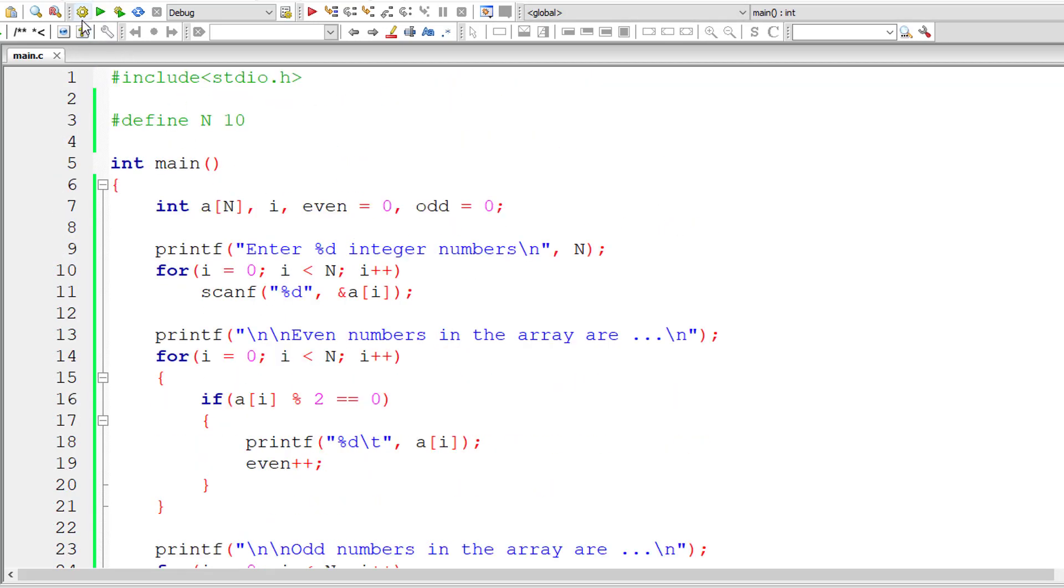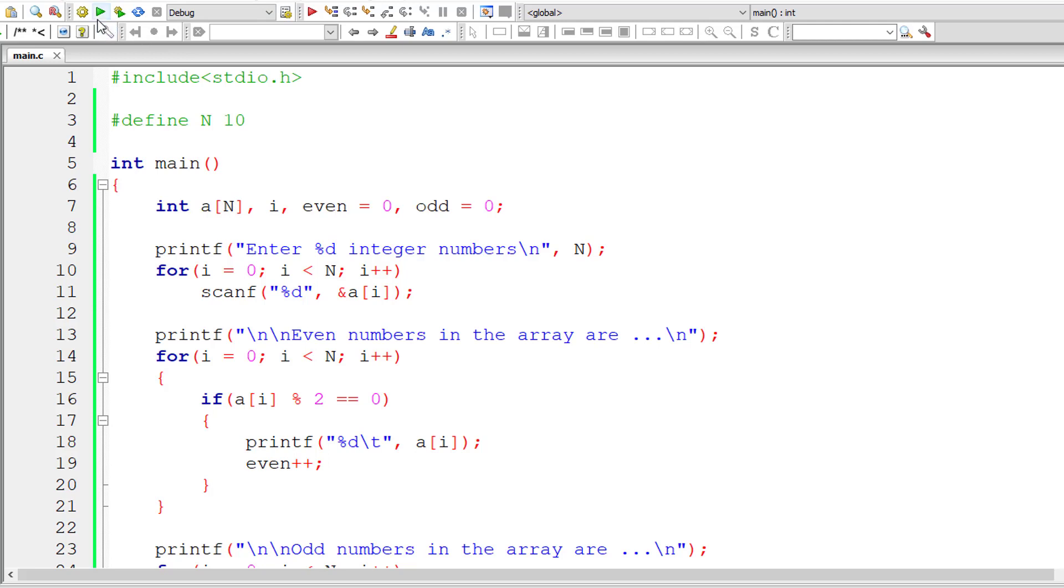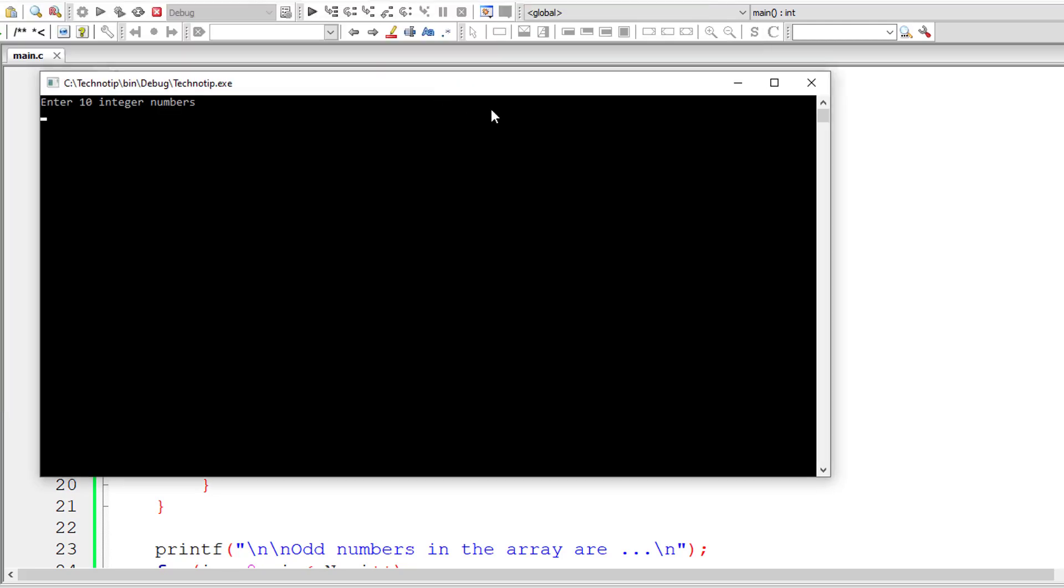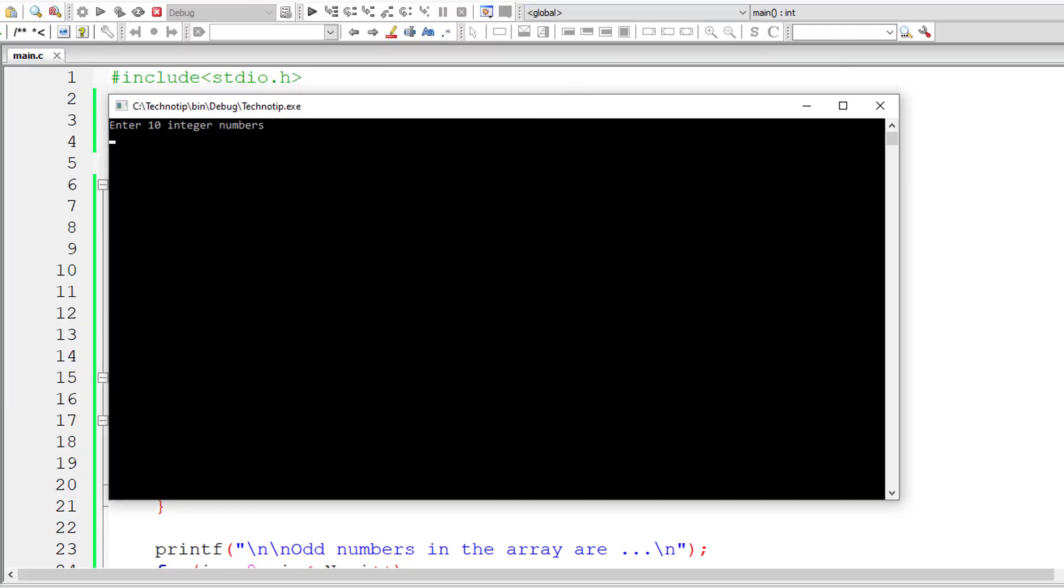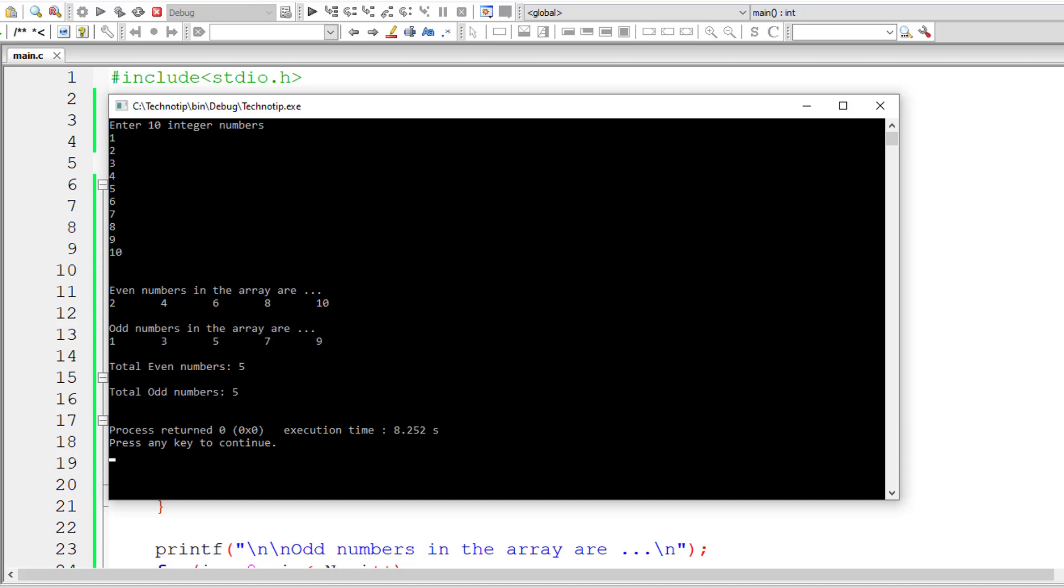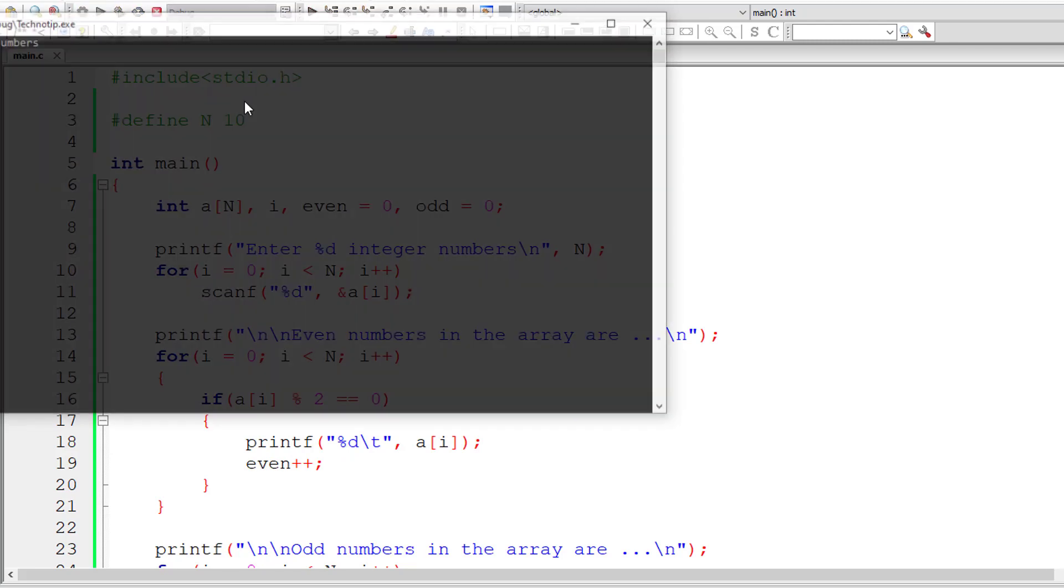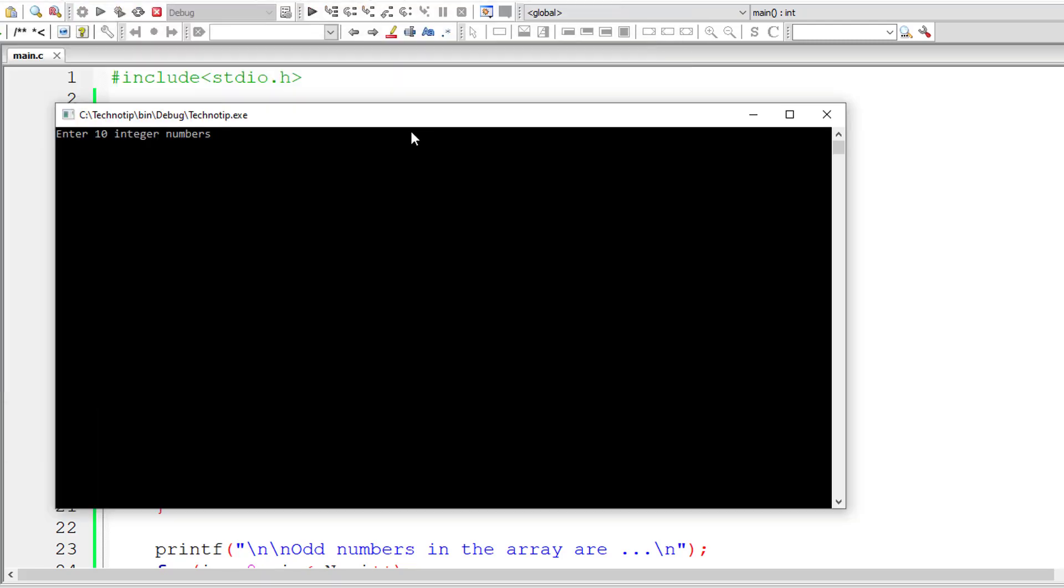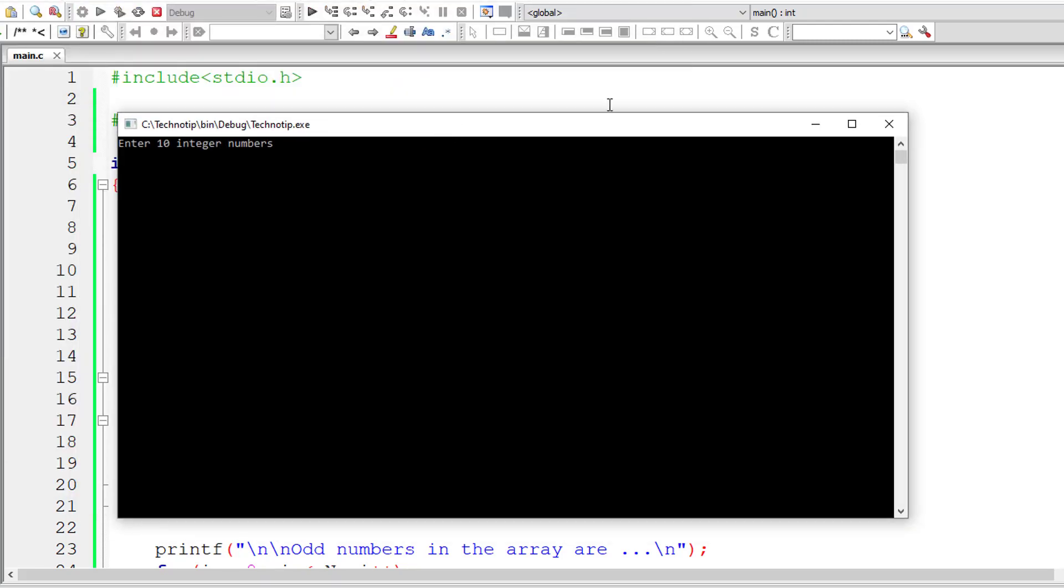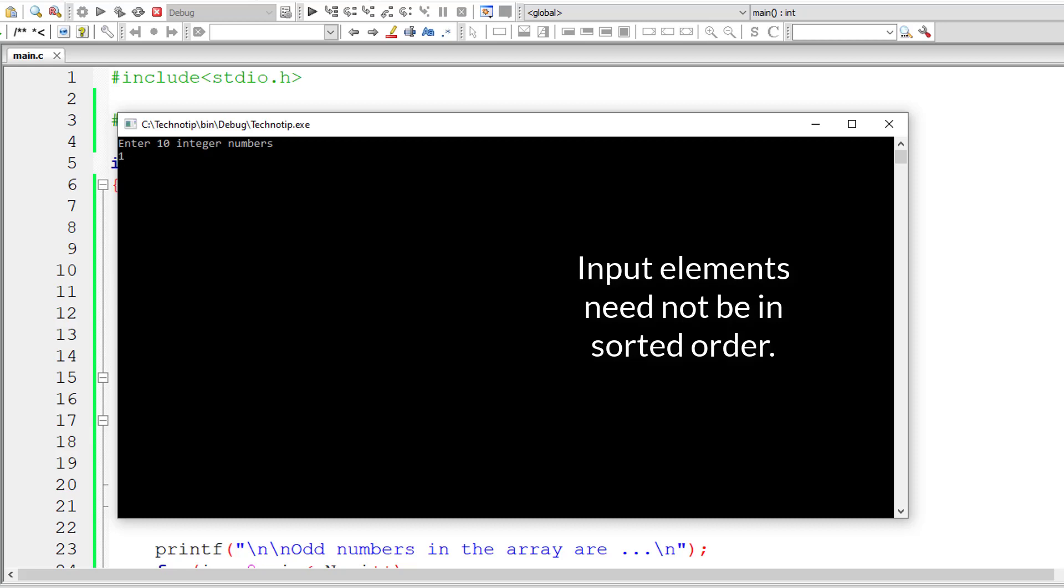So that's it. Let me compile this and check if it has any errors. Okay, it doesn't have any error so let's go ahead and run this program. I'll simply give numbers from 1 to 10 because we already know numbers from 1 to 10 have 5 even numbers and 5 odd numbers.